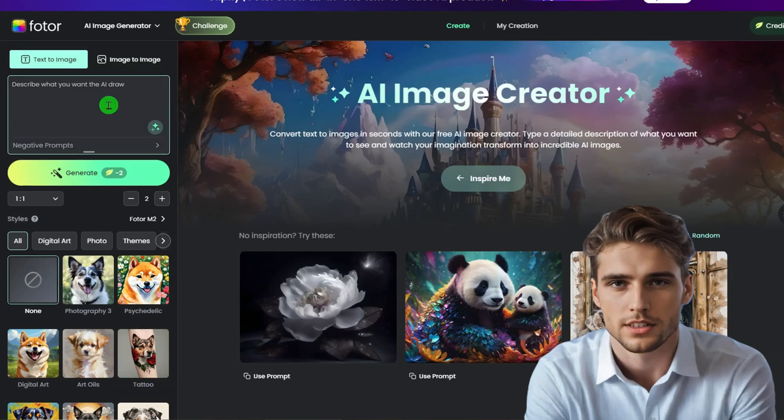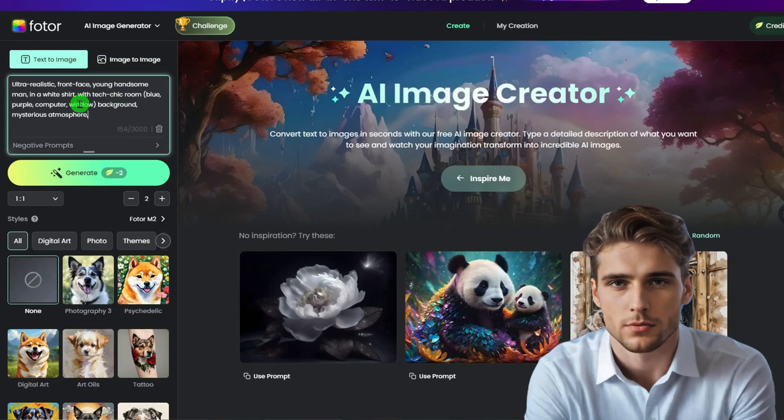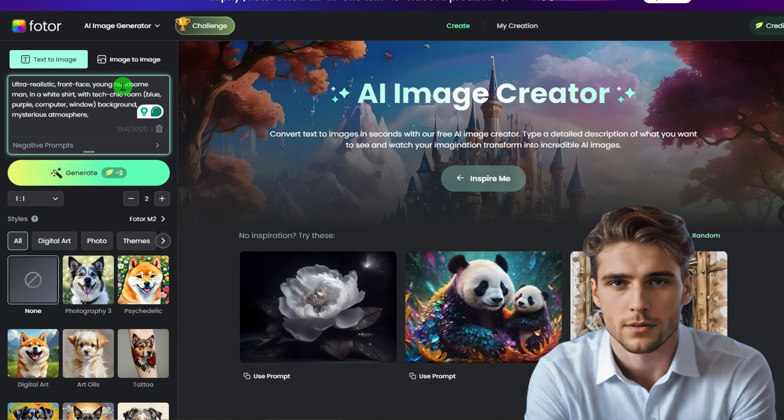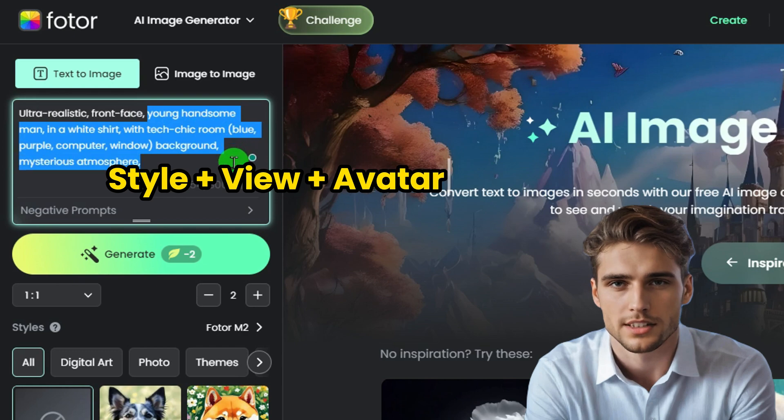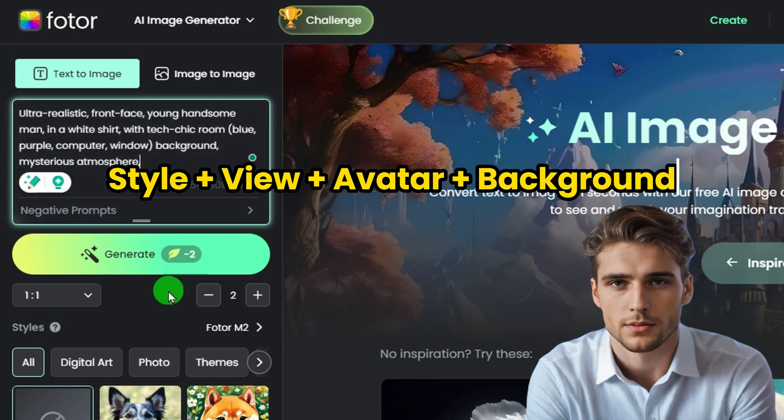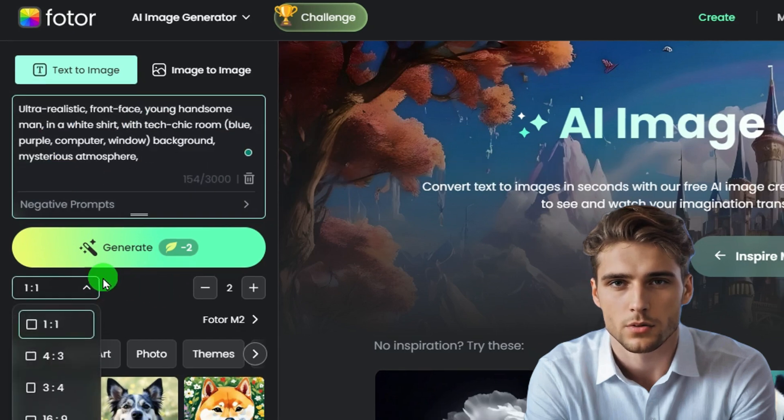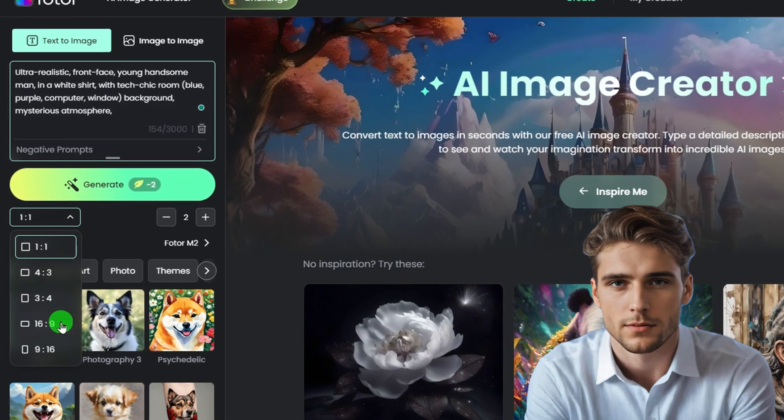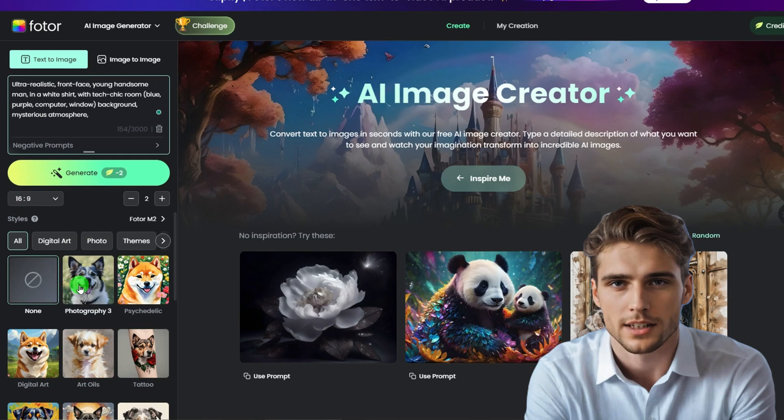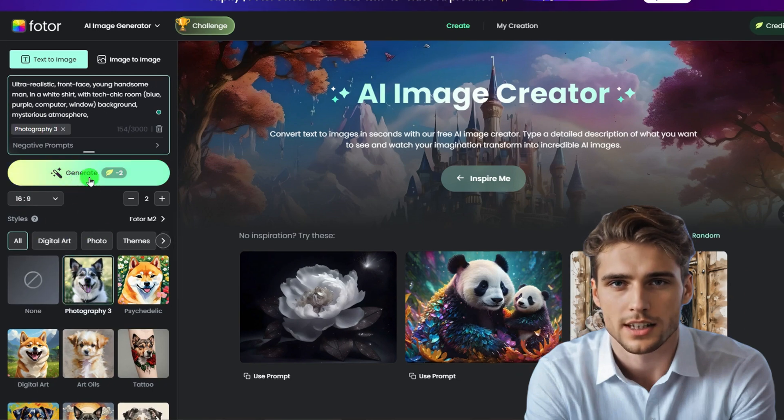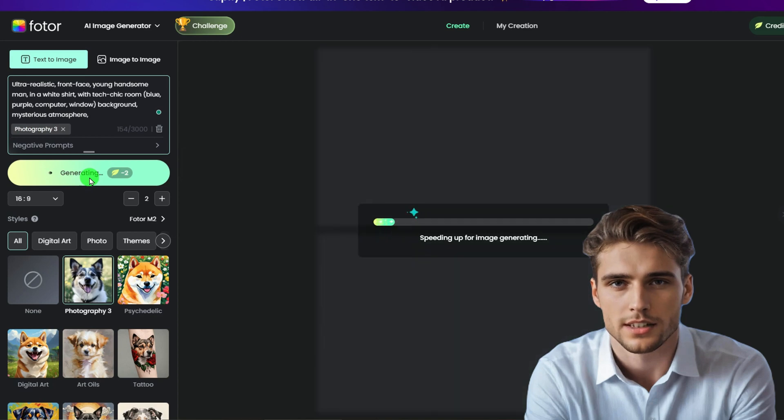First, open the AI image generator to create your AI avatar. I paste my prompts here. You can describe your AI avatar like this: the style plus the view, plus the avatar and its background. Here I'll go for YouTube aspect ratio 16 by 9. I prefer the ultra-realistic talking AI avatar, so the Photography 3 style is the best choice. Click generate.